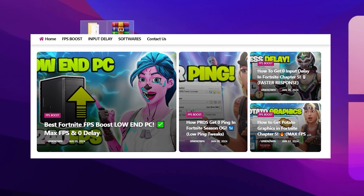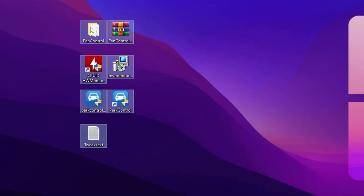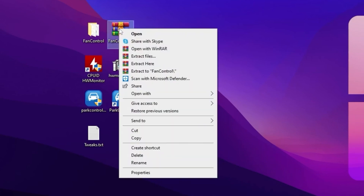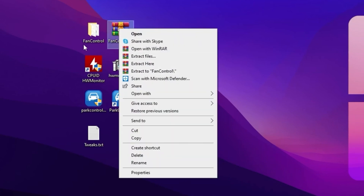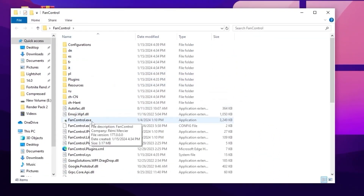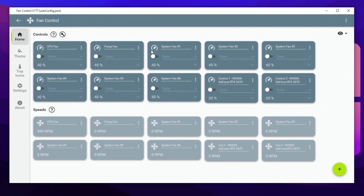First, go to the Power Control folder, right-click the archive file, click 'Extract Here,' and extract the folder to your desktop. Open up the folder and inside you will find the Fan Control .exe file. Open it up — here is the interface of the Fan Control application. You will find a control section showing CPU fan, pump fan, system fans, and GPU fans.